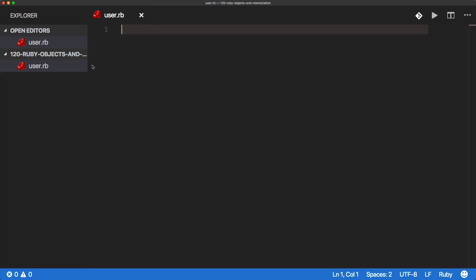So to get started, I just created an empty folder. And within that folder, I have an empty user.rb file.